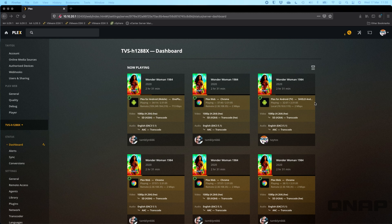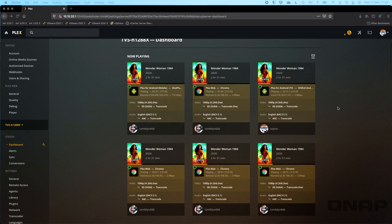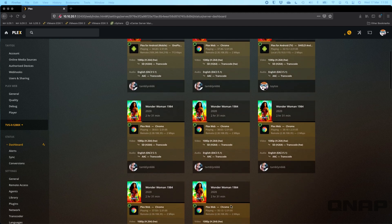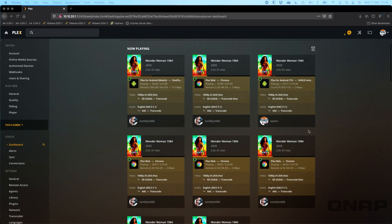What we're doing here is we've got a 1080p base file and we're hardware transcoding that down to a 720p 2 meg stream. We've got a variety of clients connected here, so we've got quite a few Plex web players playing in Chrome, we've got an Android TV and we've also got an Android mobile file connected.